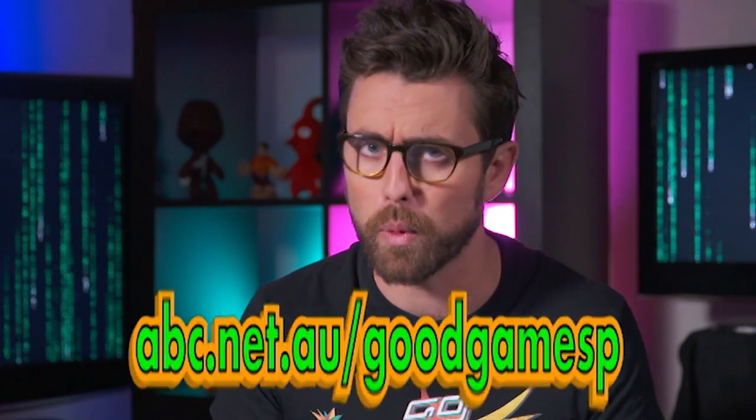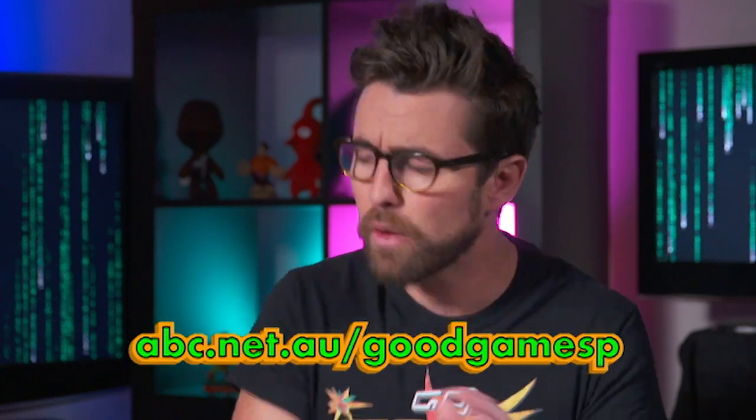Scratch is a completely free program to use and there's a copy of all our lesson notes on the Good Game Spawn Point website. Now, Julian, what will we cover in today's lesson?